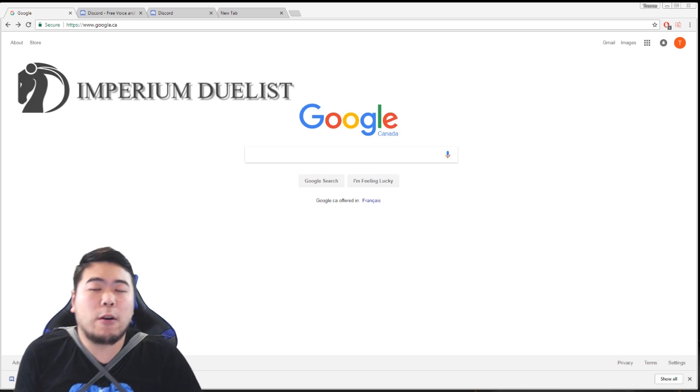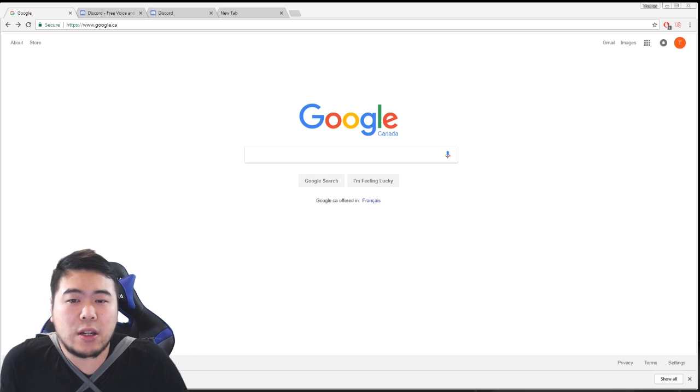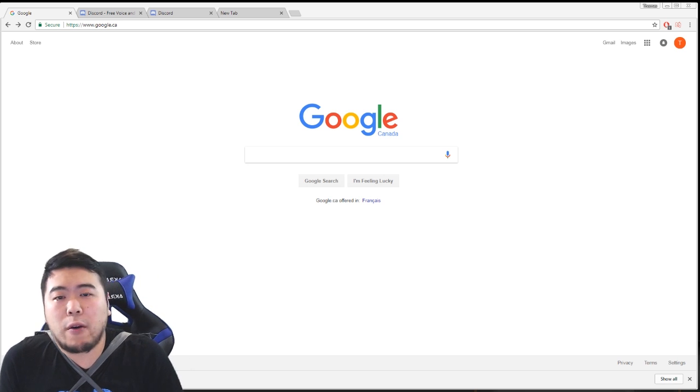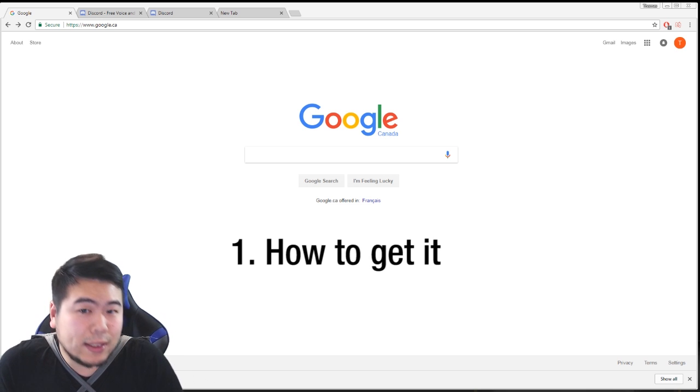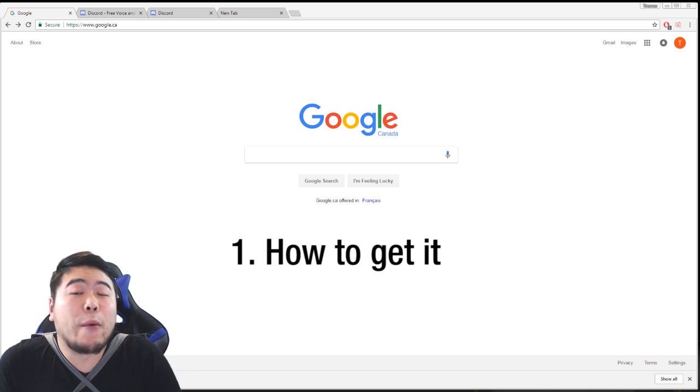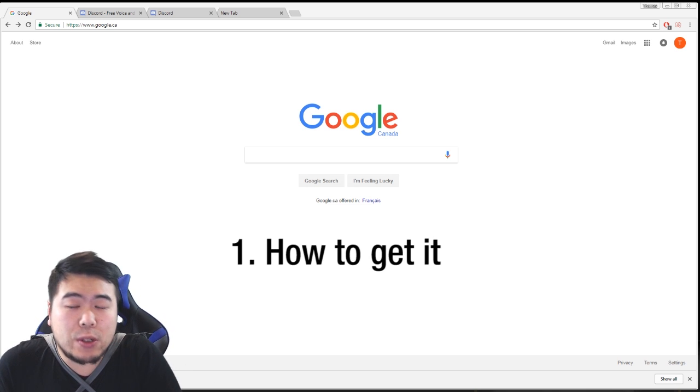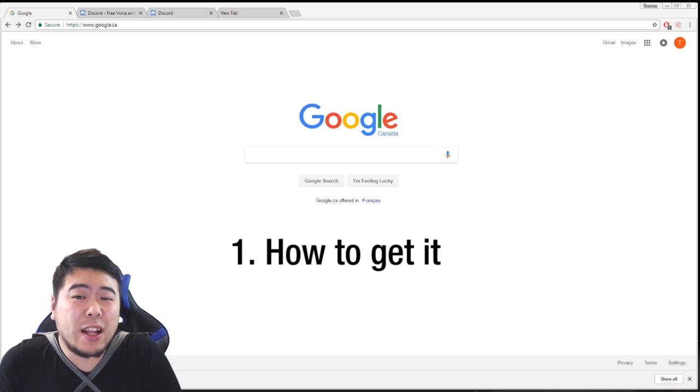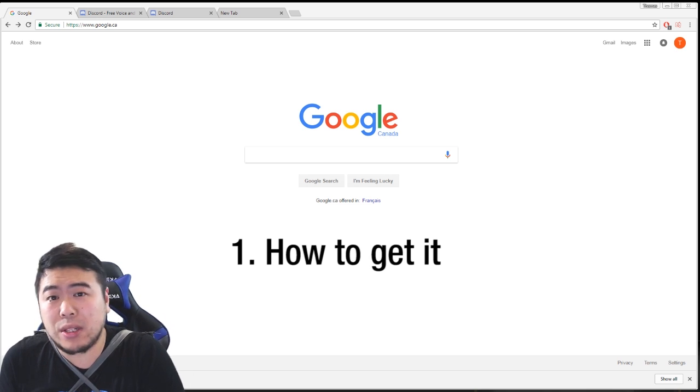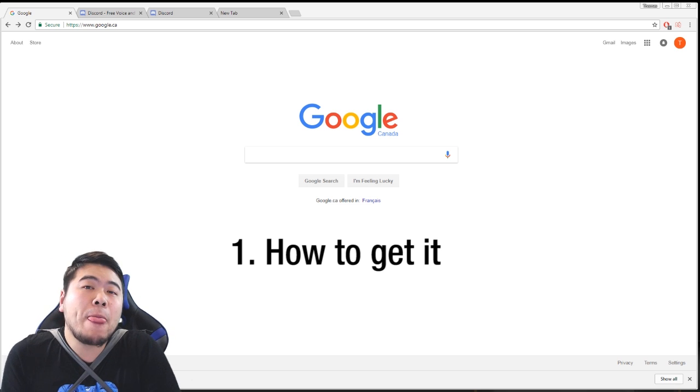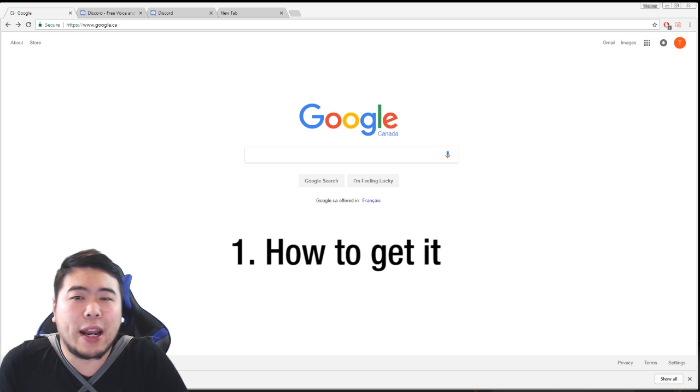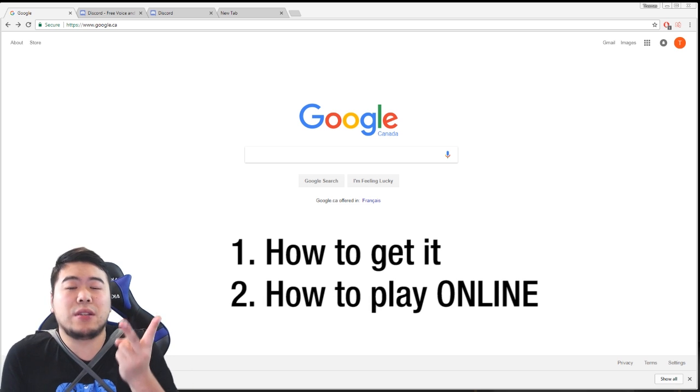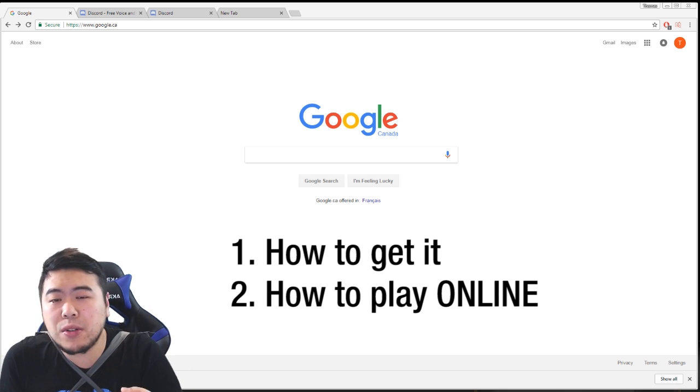How to get YGO Pro with links - this is YGO Pro 1, not YGO Pro 2. This is the client closest to Percy if you ask me. And the second thing is how to play online. I guess those are the two things you guys care about most.